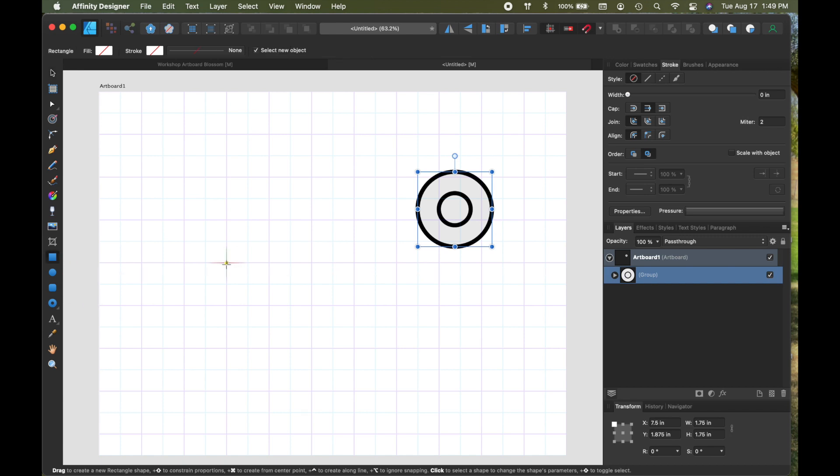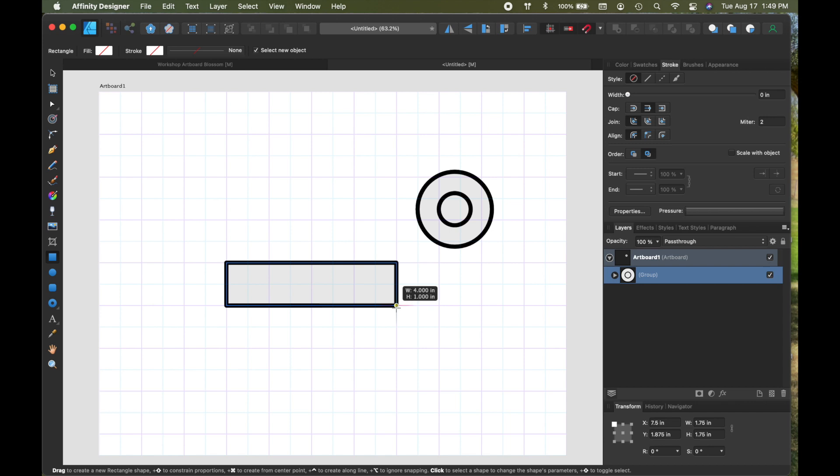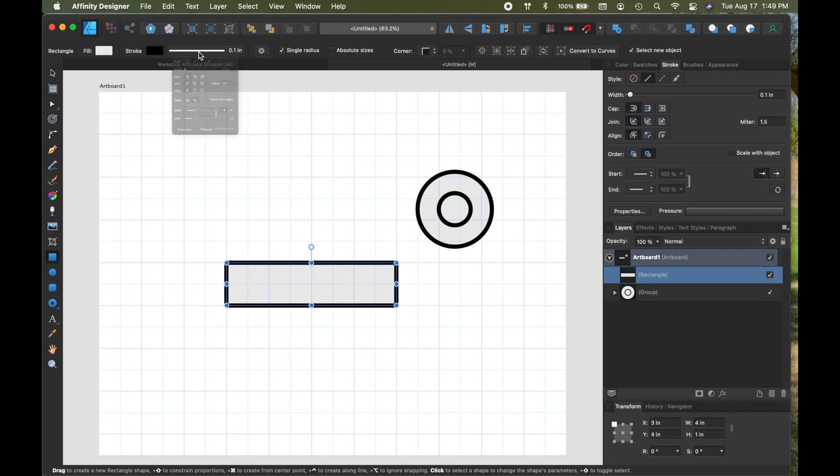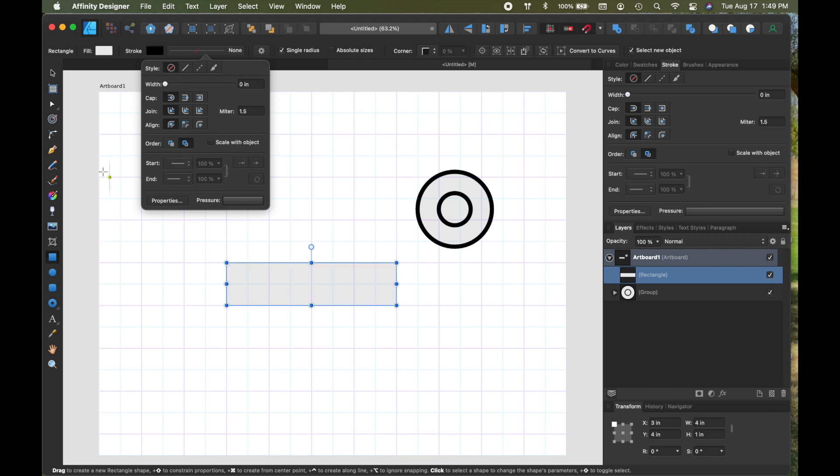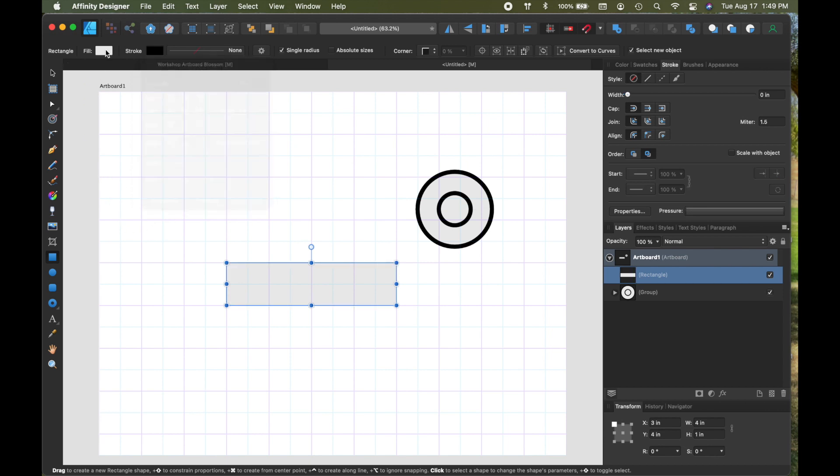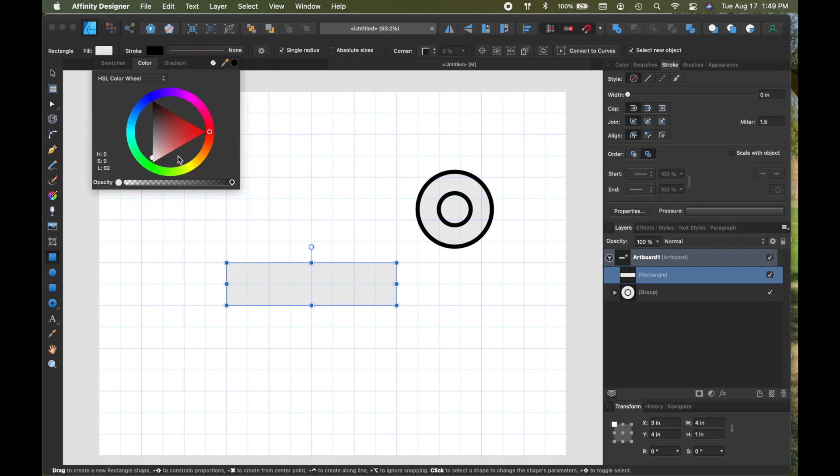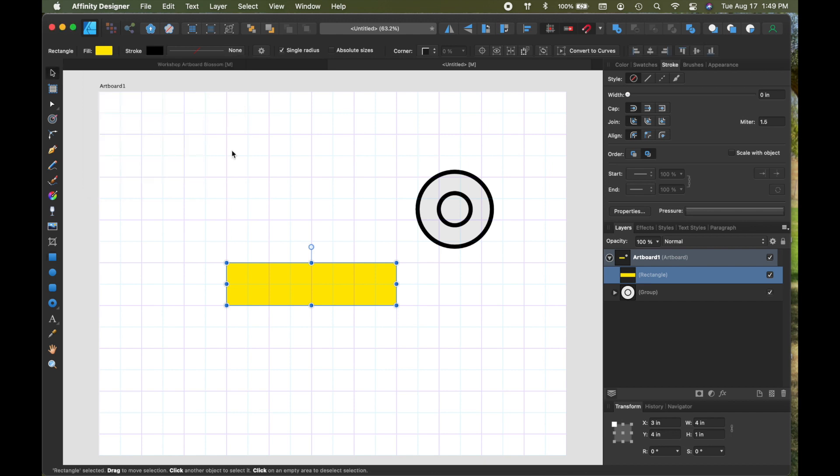First, you start with a rectangle and I don't want any stroke on this, so I'm going to turn it off by clicking on this no line style. So I have that and let's make this a yellow. Why not?